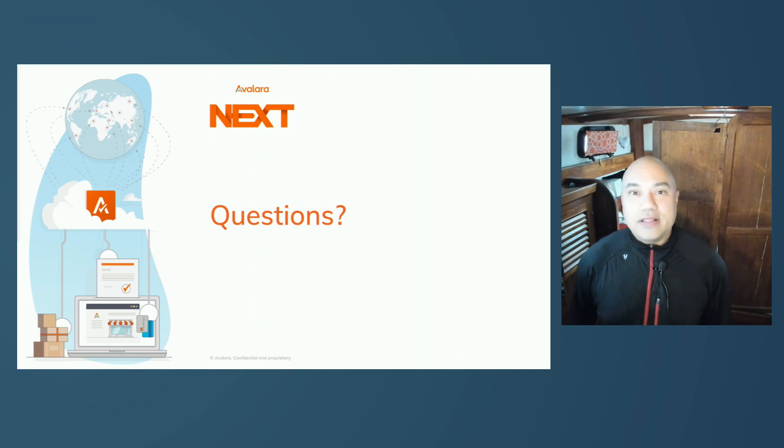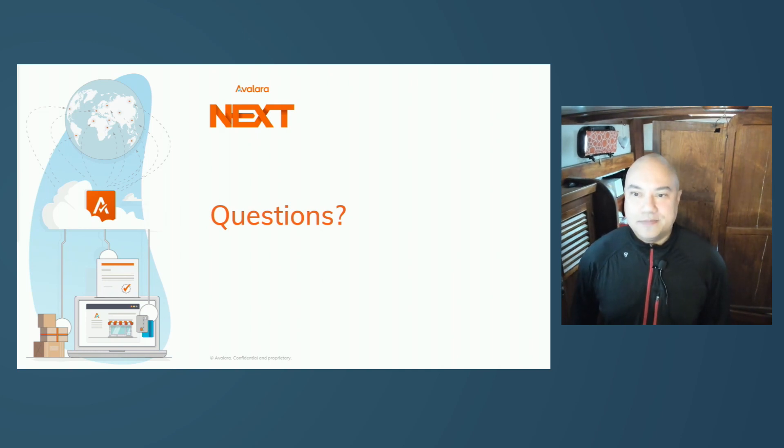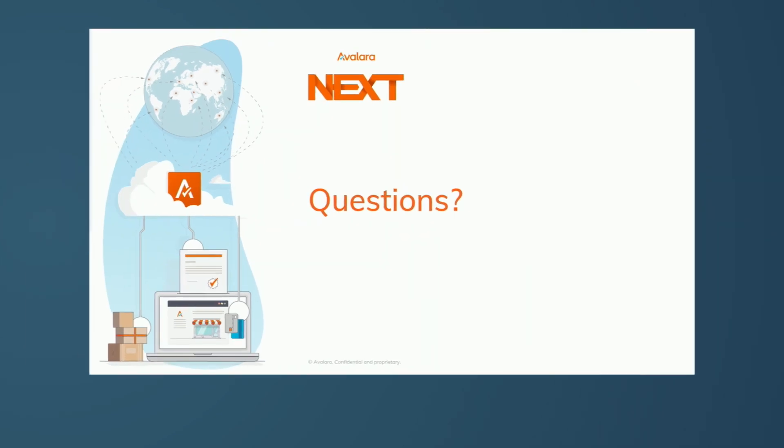Now, let's open up the session to questions.